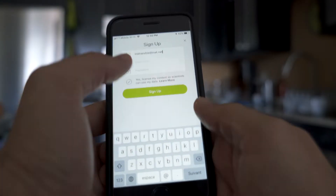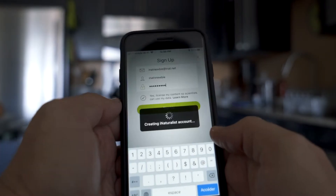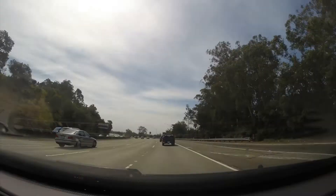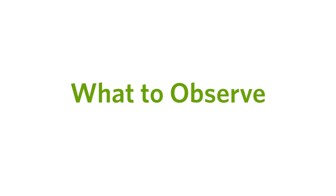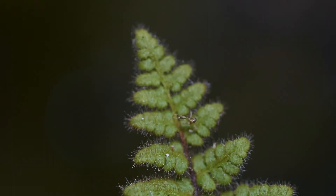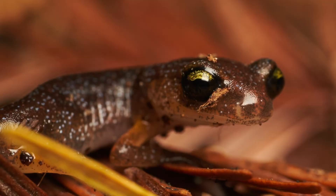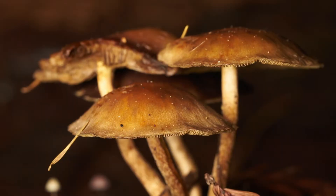You've installed the iNaturalist app and created an account — time to get outside and record your first observation. Here's how to do it: any living thing like a plant, animal, or fungus can be an observation on iNaturalist.